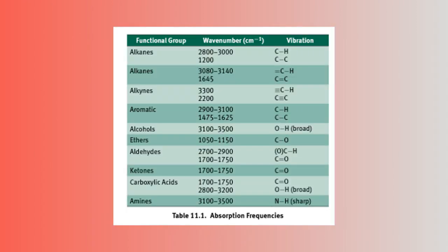Different bonds will show a change in percent transmittance based on the respective wavenumber, and you can see some of the most common ones in the following chart.